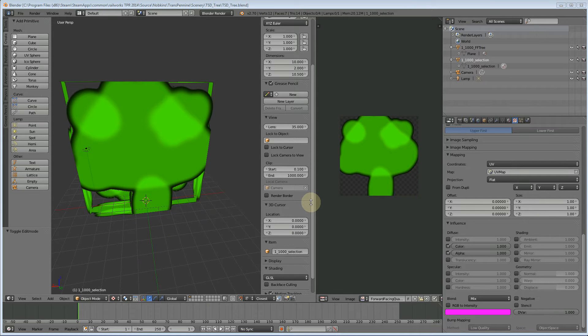Welcome to part four of our forward facing trees. We're actually going to give exporting the tree in Blender a go.